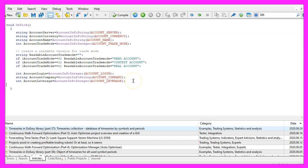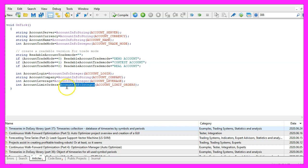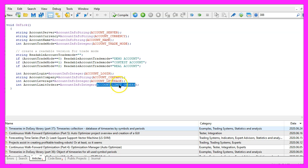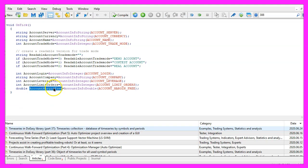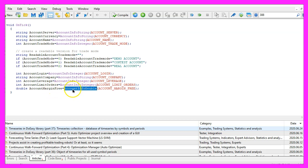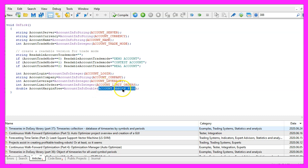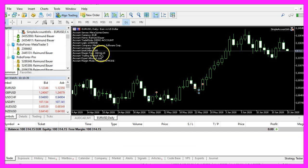The next one is also very interesting, it will tell us how many orders we can have, we get it by using account info integer account underscore limit underscore orders, in my case I can have 200 orders. Now let's get the free account margin, this is the first time we use account info double, the parameter is account underscore margin underscore free, here is the output for this account.